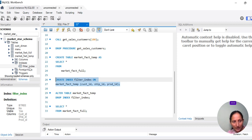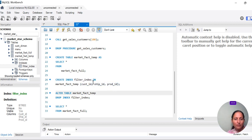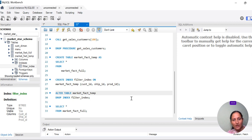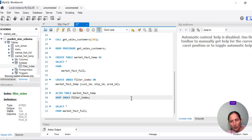If you click on it, you will see the index name and column name — the column names will be those three specified columns. This is how we can create indexes.